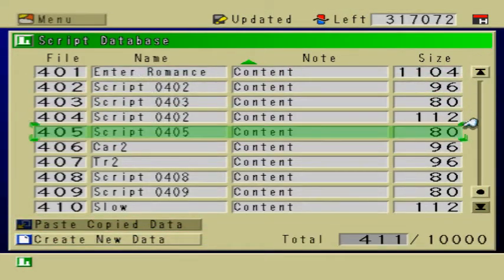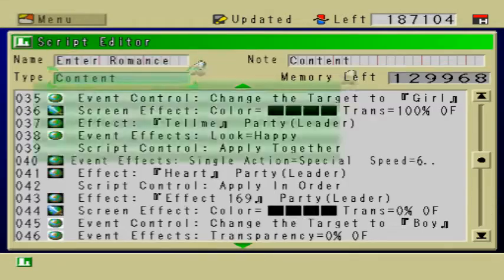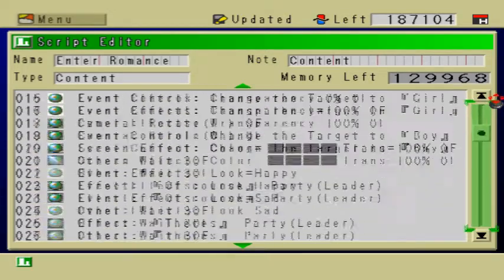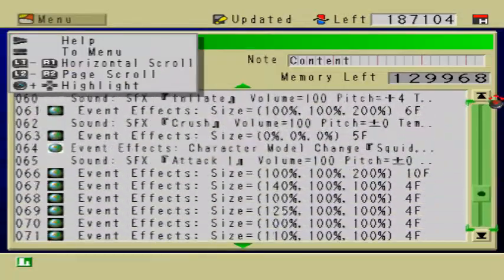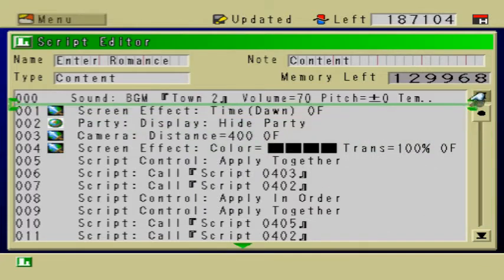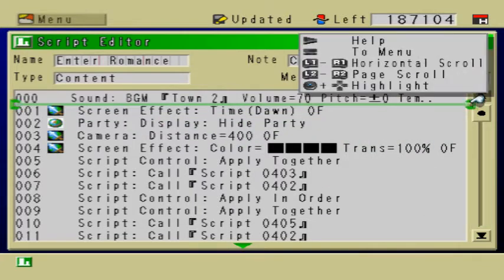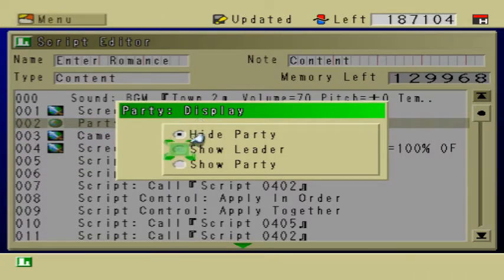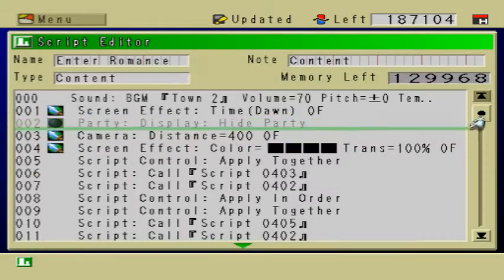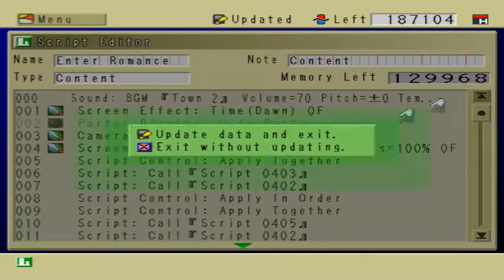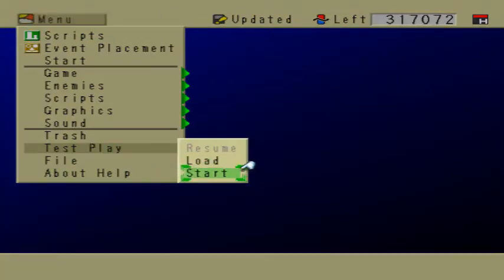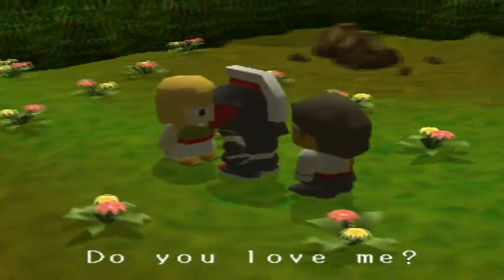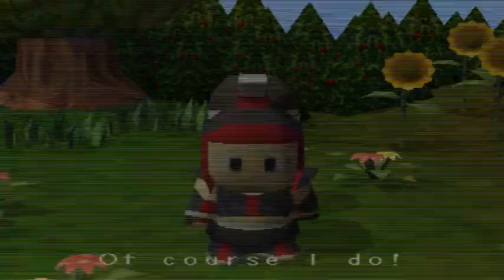To prove that there really is a character there, I'm going to go to the script. This is the script of the whole scene that you just saw — this is what it takes to make that 30 or 40 second scene. Right here it says 'Party display hide party,' and what that does is it makes the main character invisible. I'm going to comment that out so the script ignores that command entirely, and we're going to take a look at that scene. You can see there's my main character — he's right between Yoko and Momo.